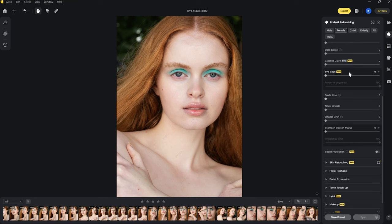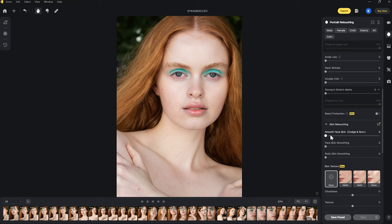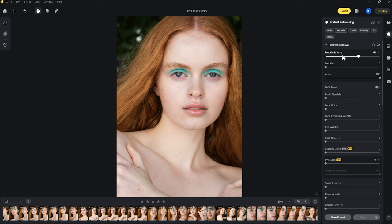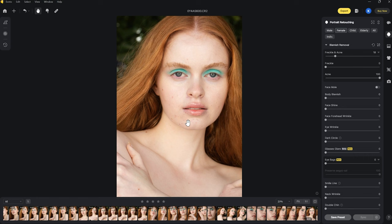Moving on to the next slider under skin retouching, you have the option for smoothing the face. Again I like a very natural approach, so I'm not going to go too heavy-handed with this slider. This is essentially the dodging and burning aspect of the skin retouching process. I'm going to move it up a little, maybe to around 50. Doing a quick before and after you can see how much that's changed just by using two sliders — it's actually done a really good job. There are just a few little freckles I want to bring back, as I like to keep them intact.